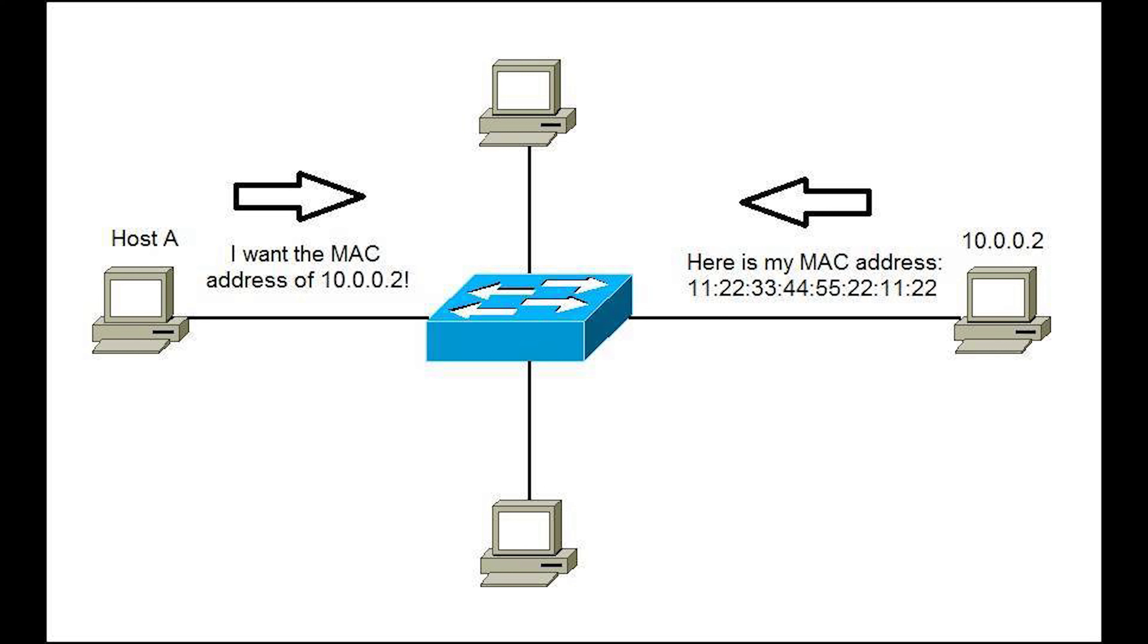On a network, devices find each other using IP addresses, but communication between devices requires the MAC address. Simply put, the function of ARP is to resolve IP addresses to Layer 2 or MAC addresses.